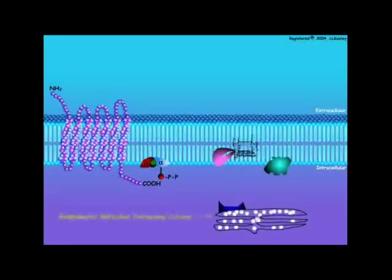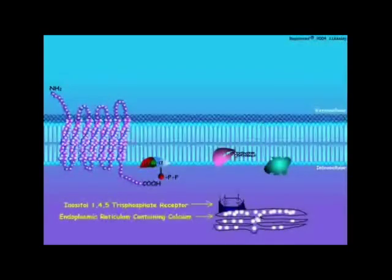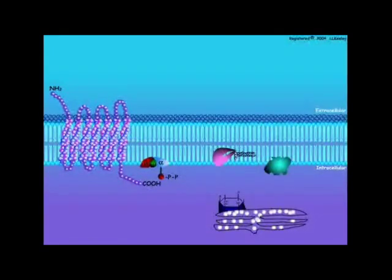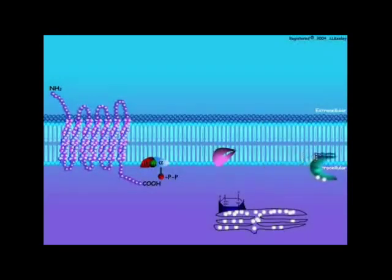The inositol-1,4,5-trisphosphate is released from the membrane and binds to a receptor on the endoplasmic reticulum. This intracellular signal results in the release of calcium stored within the endoplasmic reticulum. The released calcium, plus the diacylglycerol from the membrane, activate an inactive protein kinase enzyme in the plasma membrane.